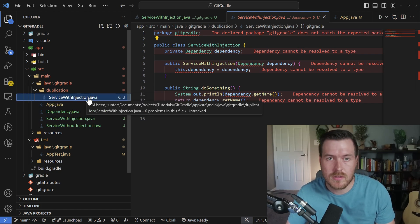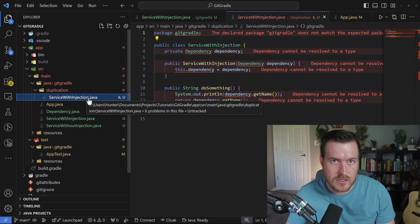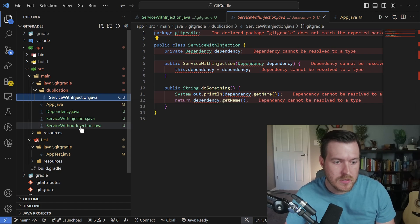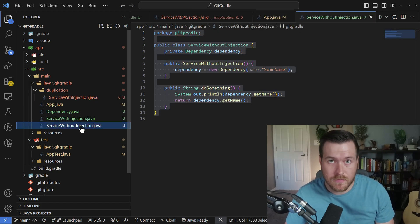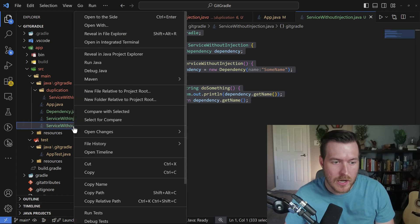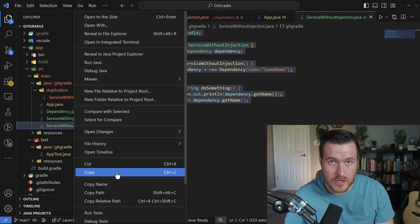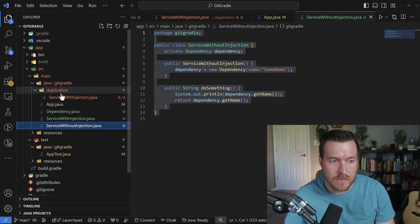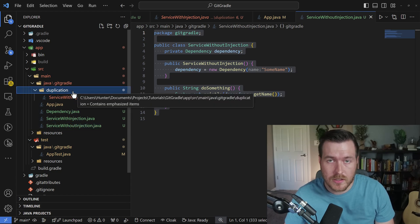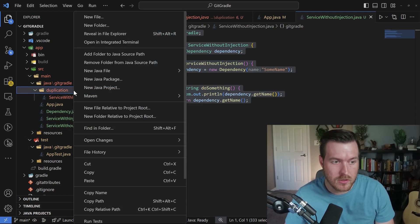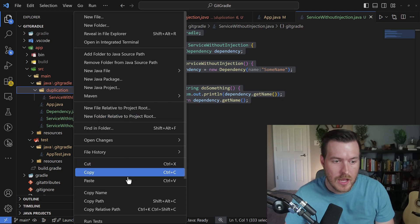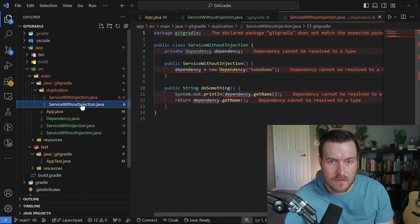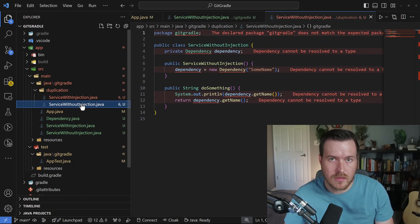Now, another way, if you don't want to install any extensions is just by using copy and paste method. If we select one of the files that we want to duplicate and right click it and then go to copy or hit Control C, we then can copy the file. We can right click on the path that we want to paste it in. If we right click on duplication and then go to paste, it will paste that file underneath that folder.